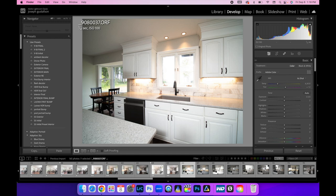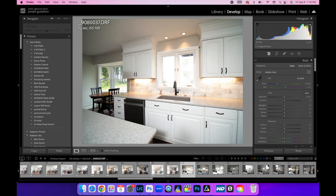Alright, welcome to another interior real estate photography tutorial. Today I'm just going to bring you along as I edit a full listing here. We're not going to go through every single image, but you can just follow along. So I've loaded all my images into Lightroom. This is the first image that we're going to be taking a look at. This is a kitchen shot.